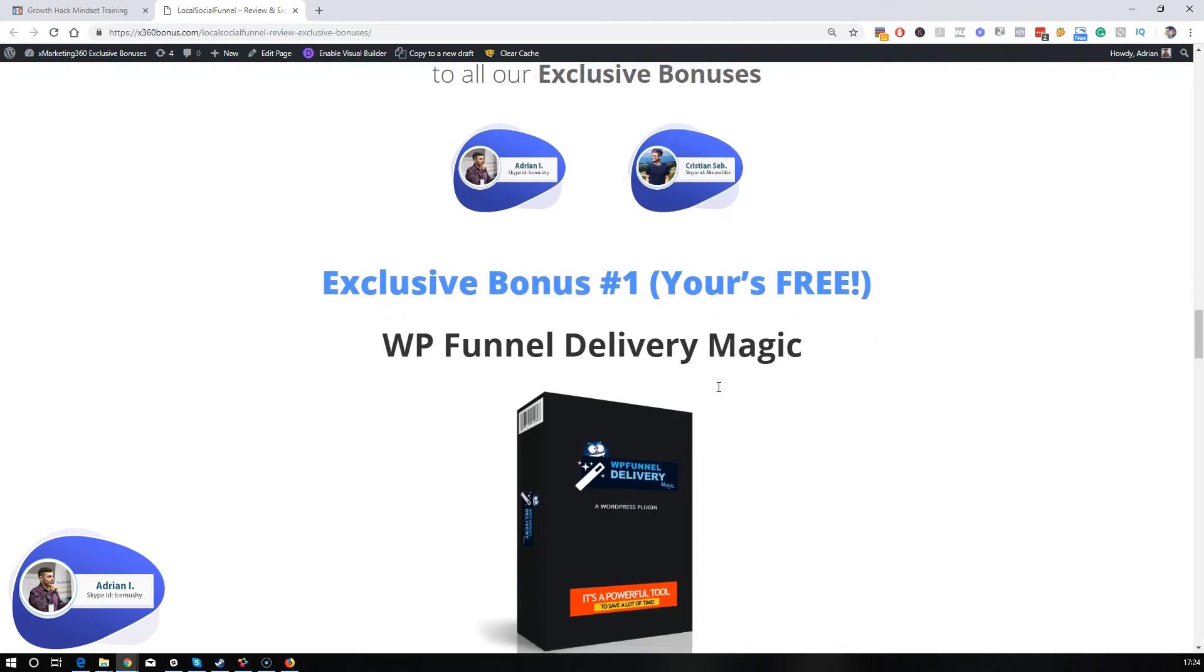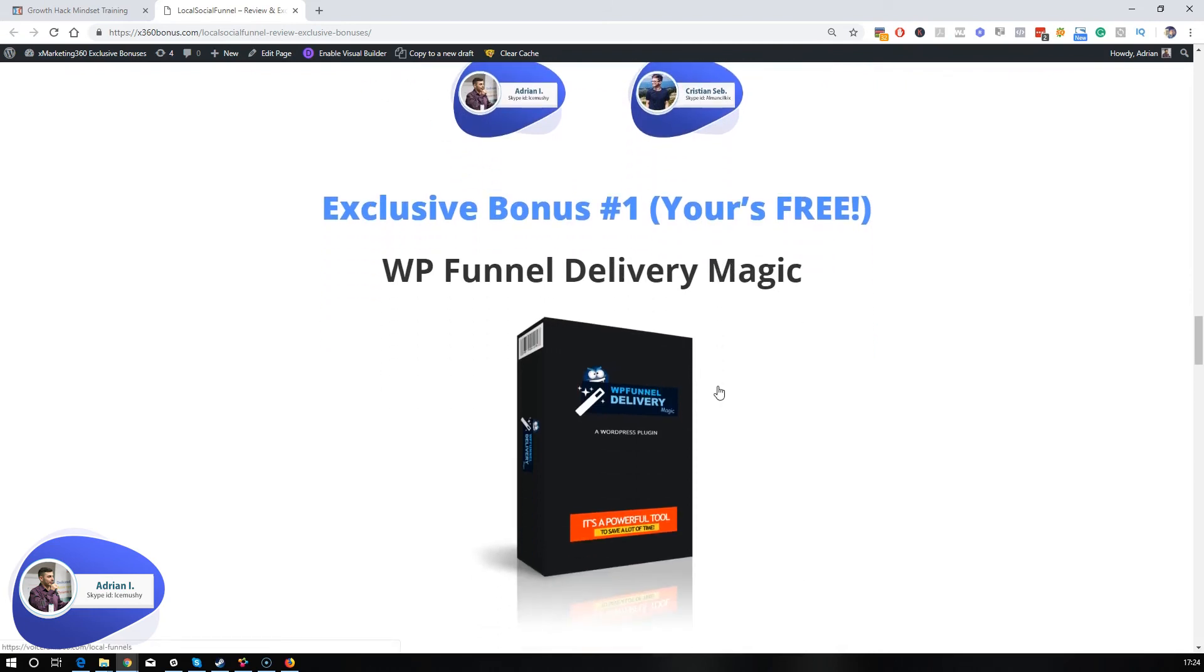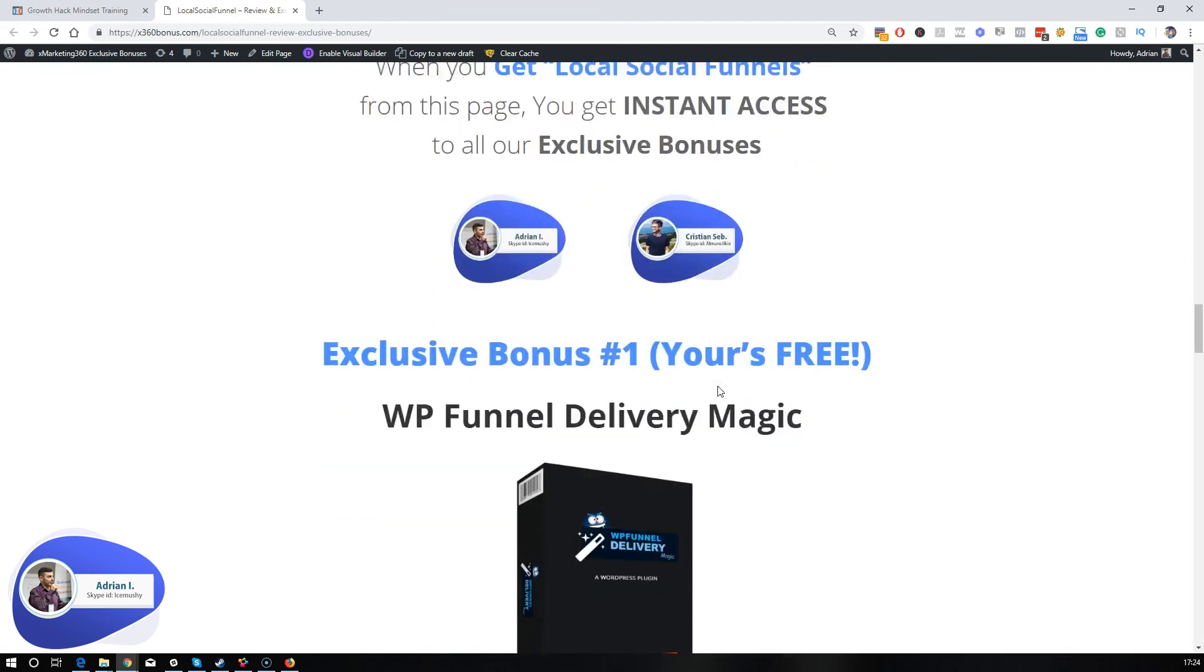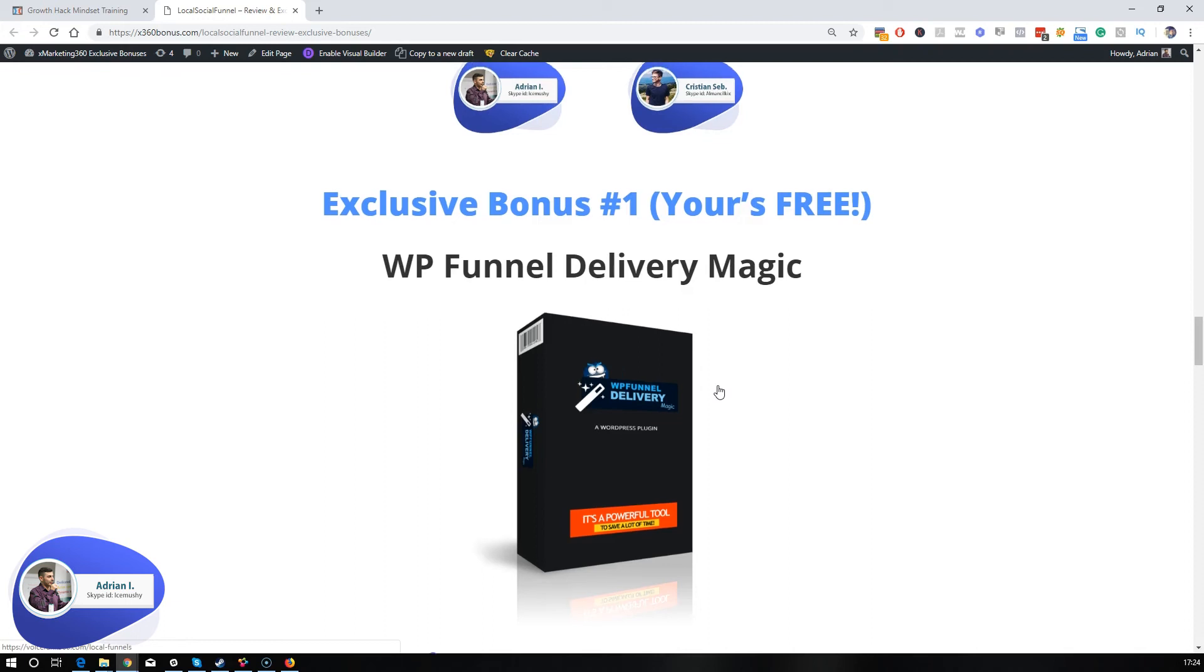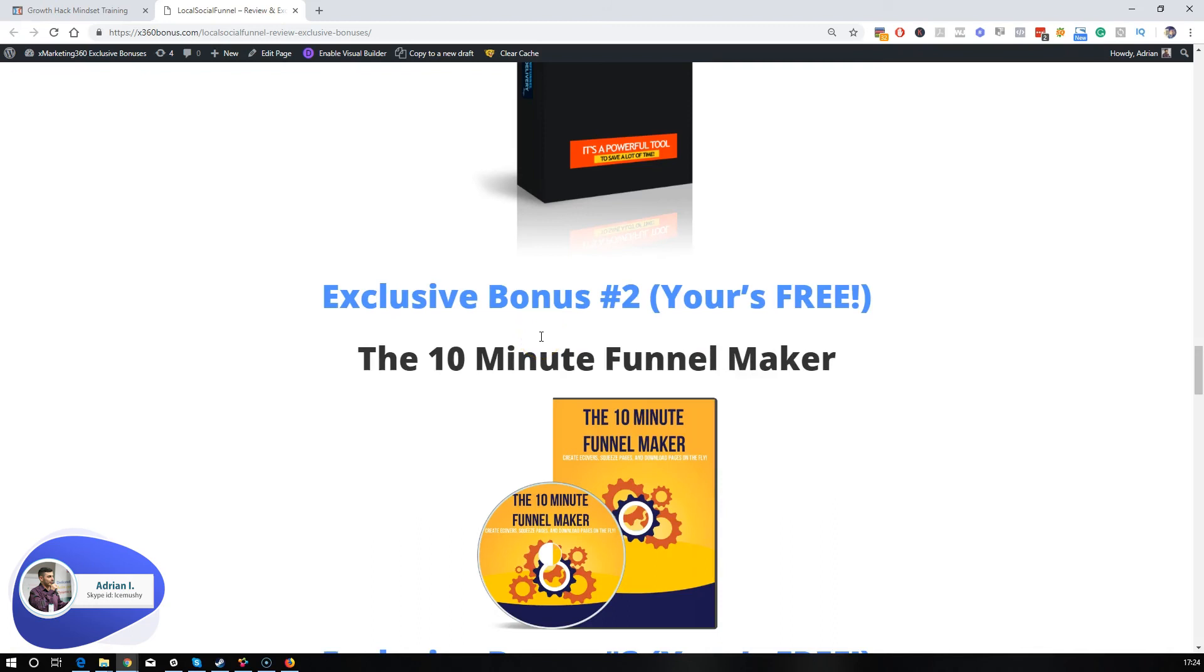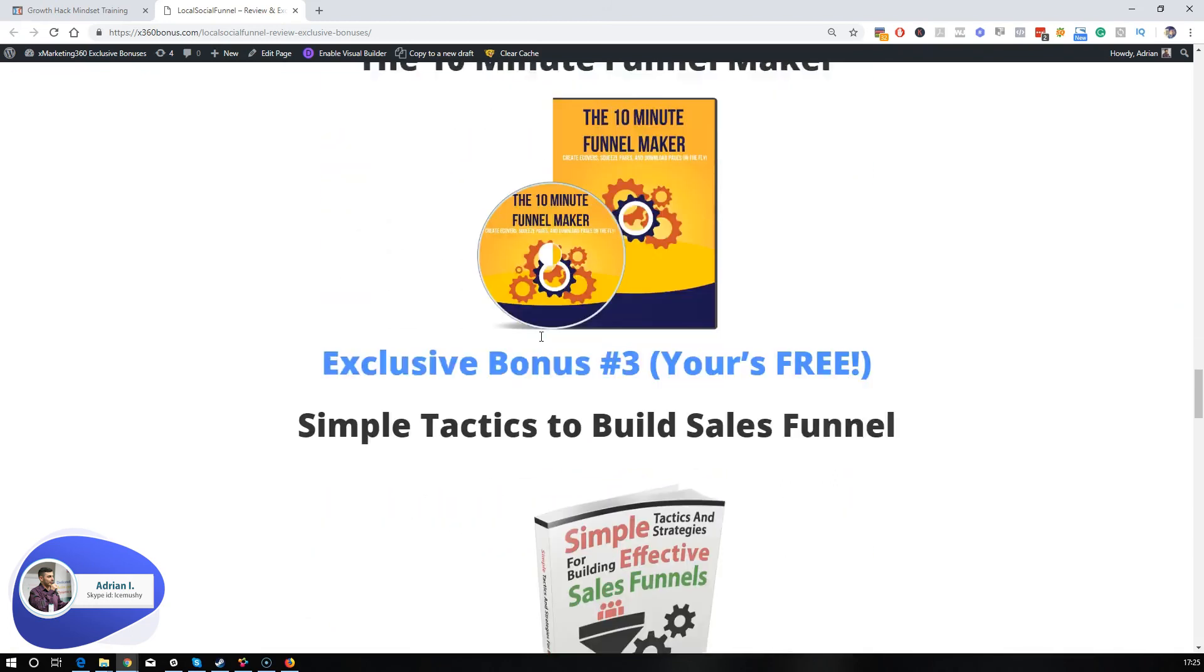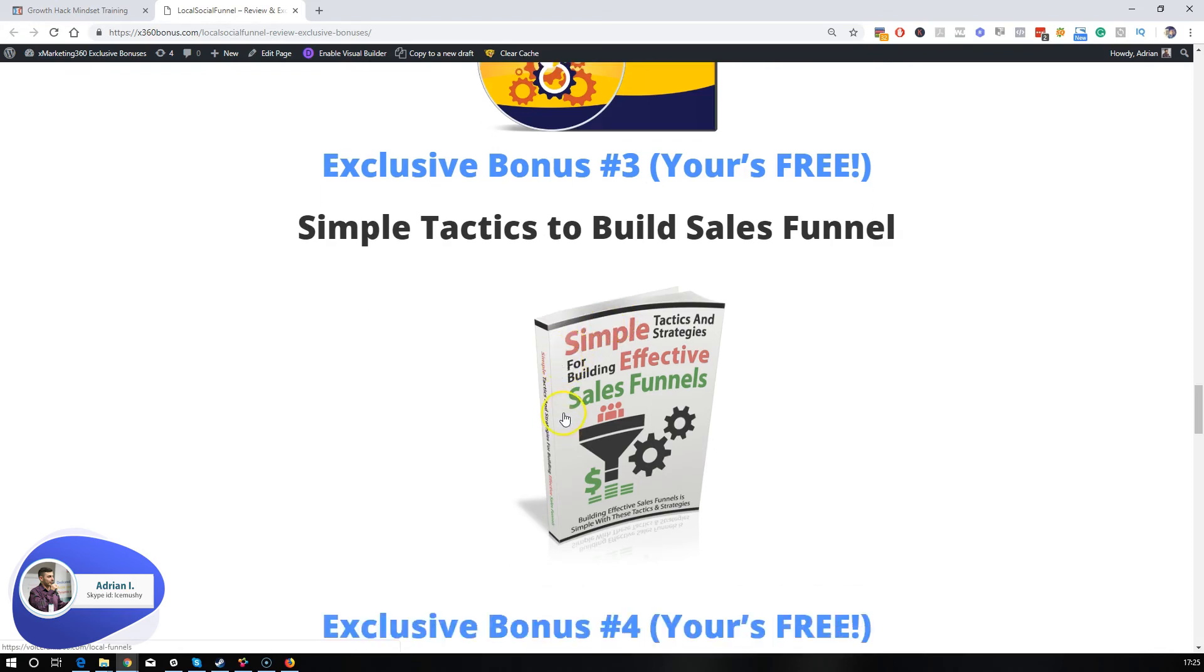Now into the bonuses. We've put together some amazing bonuses, precisely exclusive bonus number one called WP Funnel Delivery Magic. It's an awesome WordPress plugin which I'm going to share with you for free. Exclusive bonus number two is a 10-minute funnel maker, very close related to what you're going to learn in this training. Exclusive bonus number three, simple tactics to build sales funnels. This guide is perfect if you're just starting out and if you've never built a funnel before. This is going to help you big time.